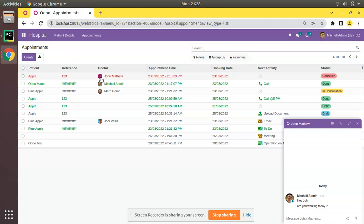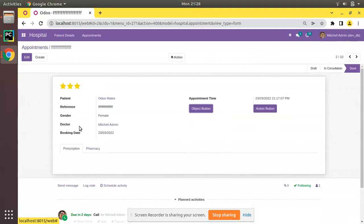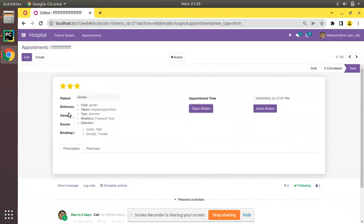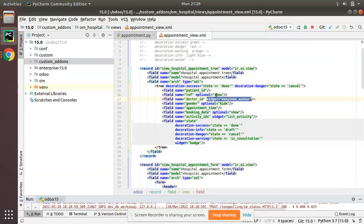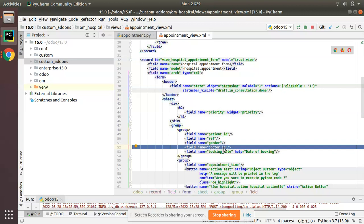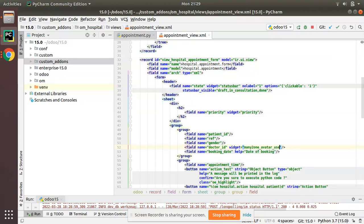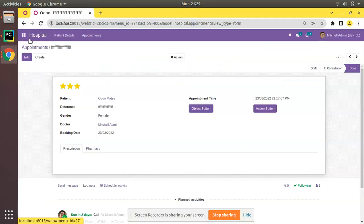So, many2one avatar user opens the chat window on click, while many2one avatar does not open the chat window. The same widgets can be applied in the form view as well. Right now I've kept many2one avatar user in the tree view, and I'll use many2one avatar in the form view. Going to the form view, I'll add the widget many2one avatar to the doctor field there.